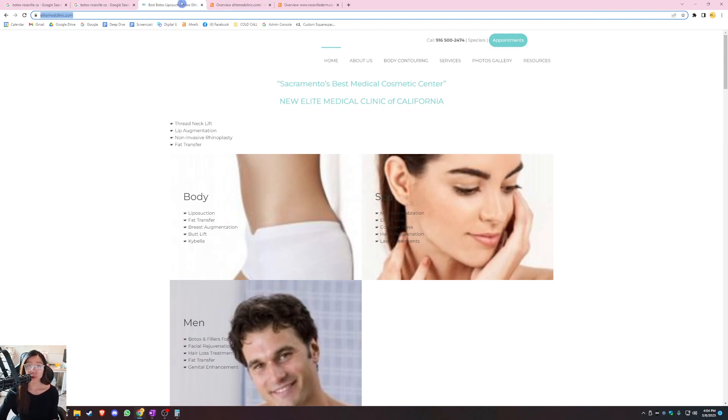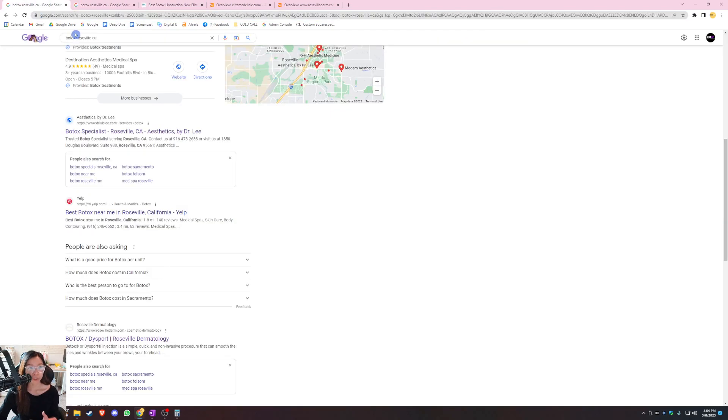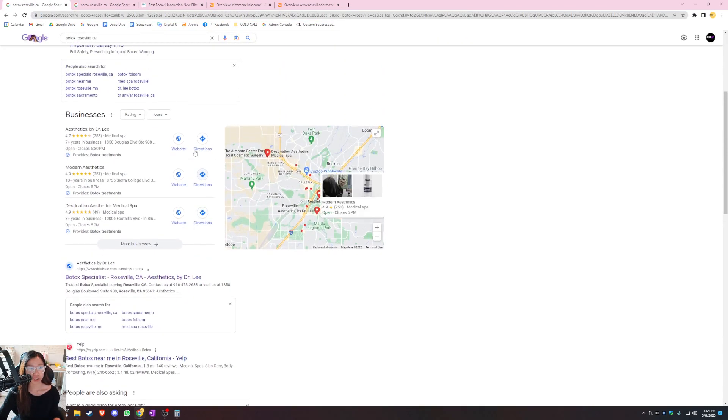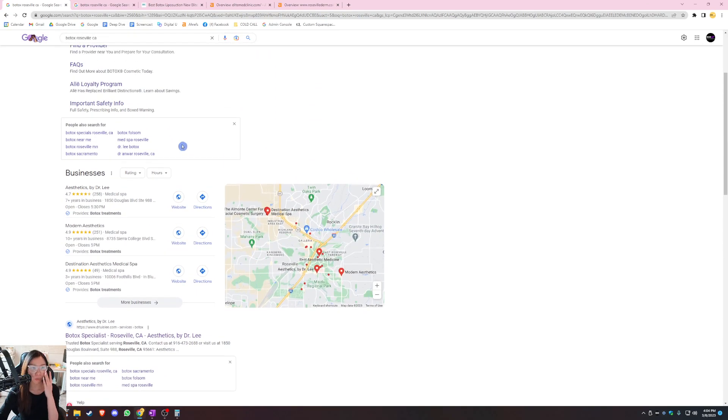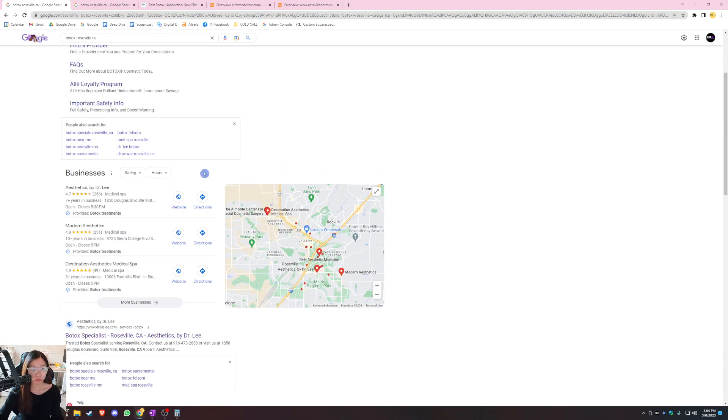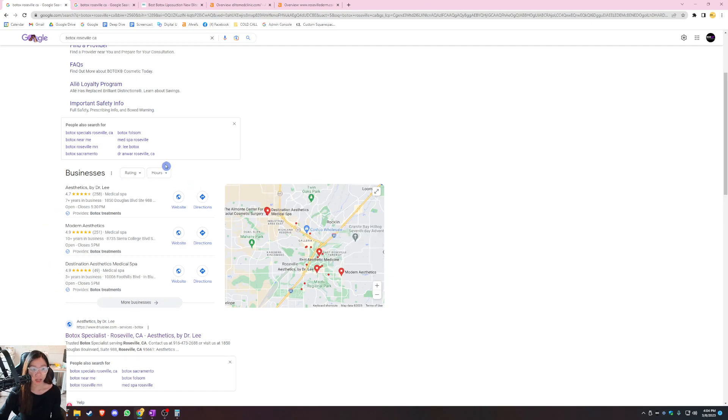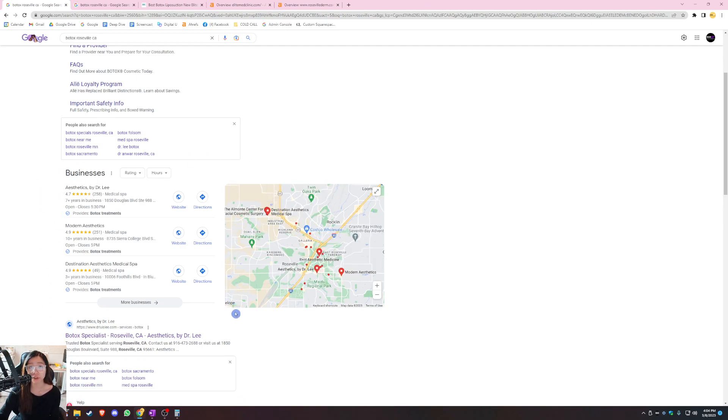When a customer is searching for a service, they usually Google it. I went ahead and searched up Botox Roseville California because that's where you're located and I saw that you do Botox services. This section right here is what we call the Google Map Pack and to the left are Google Business Profiles. As you can see, Google only shows the top three businesses in this area and that's why you want to optimize your GBP.